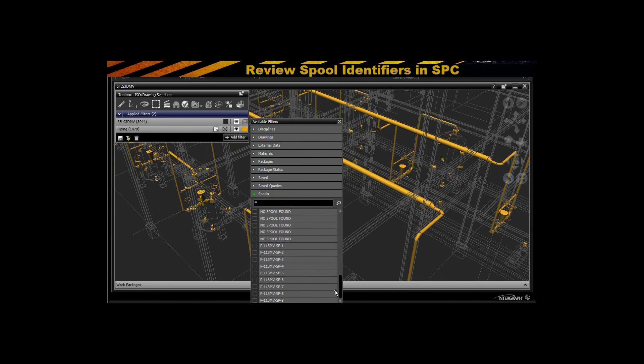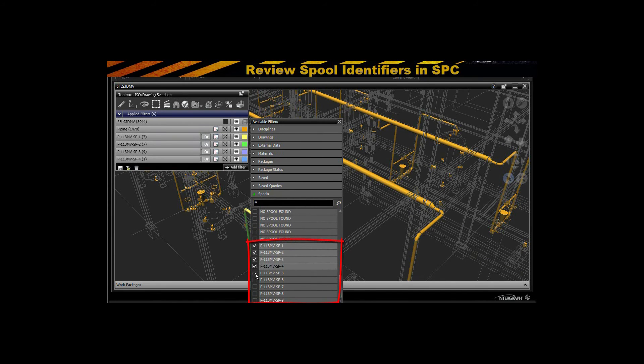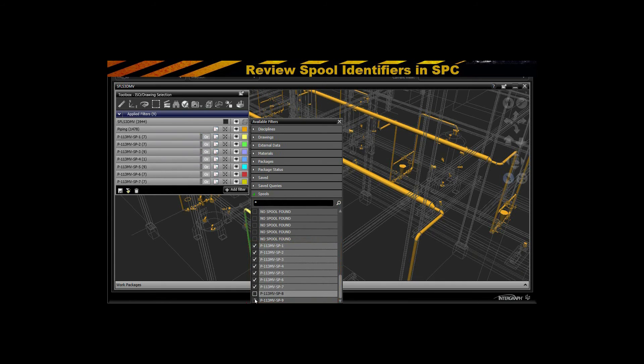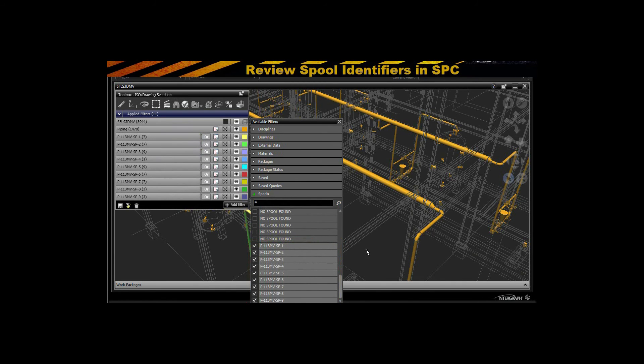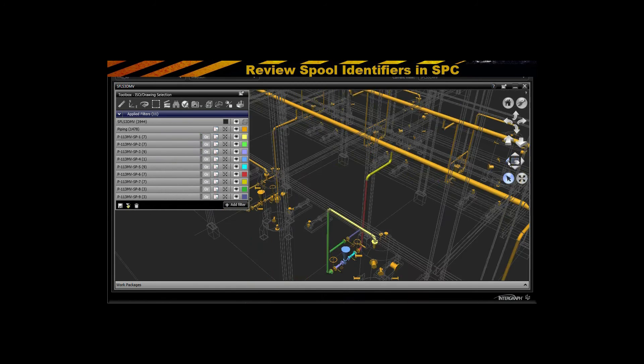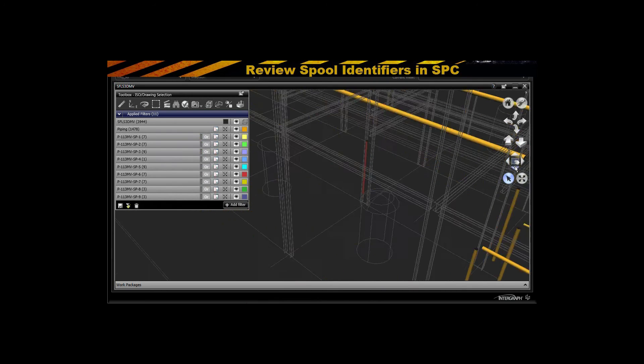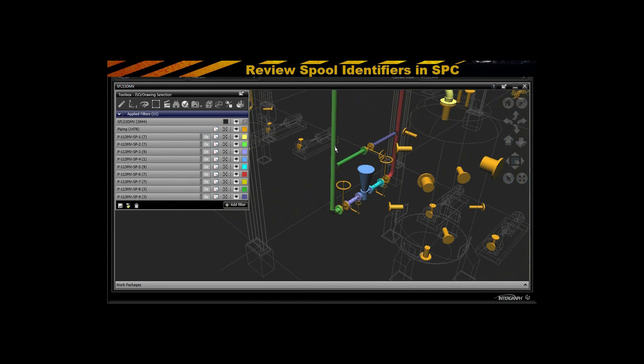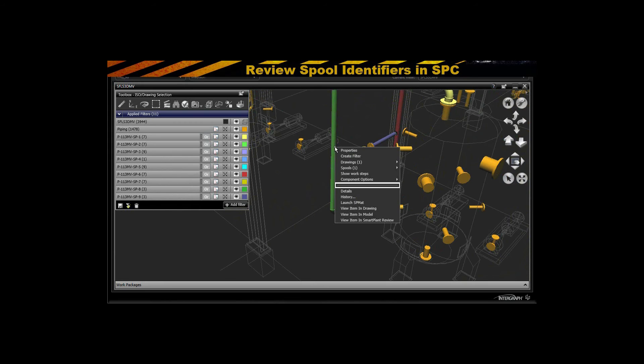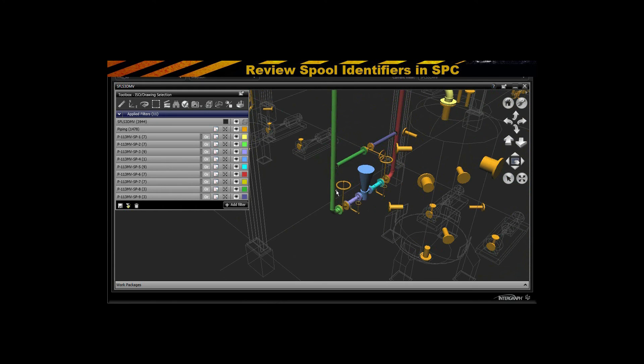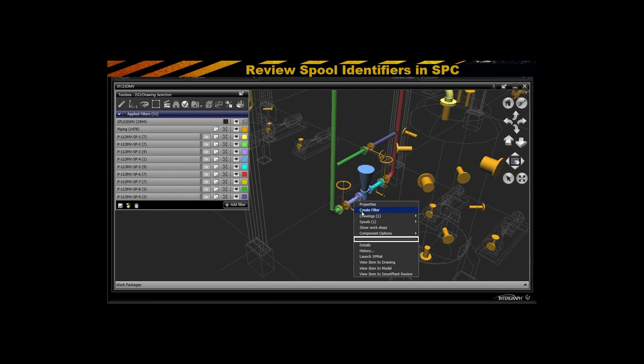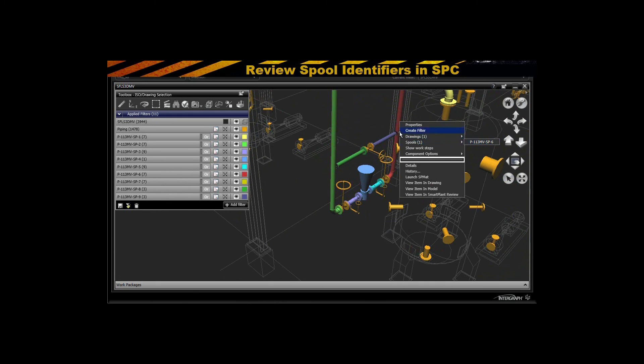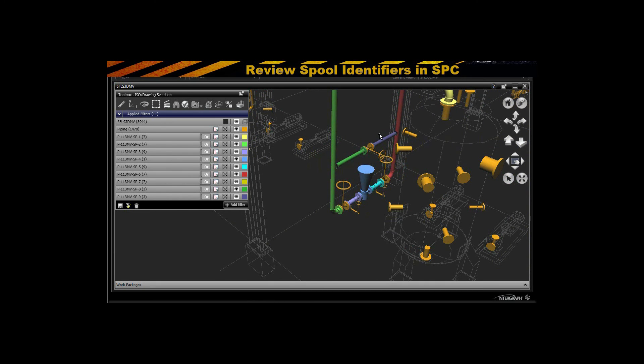You can see now all the resulting spools as a result of the field welds that I placed within Spool Gen. And you're not only going to get the definition of that to see the spools themselves as you see here, but what makes up that spool. You can see the components that make up those various spools that we split out in Spool Gen. And also it's going to give you the capability to show the actual drawings that we generated from Spool Gen.